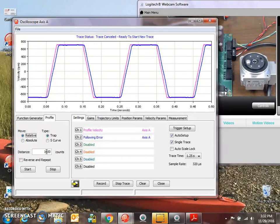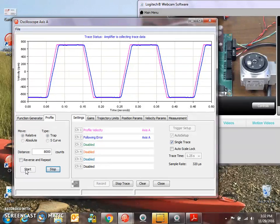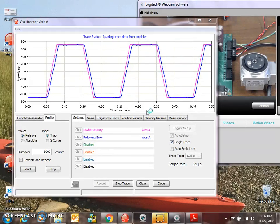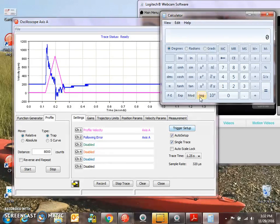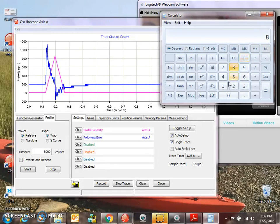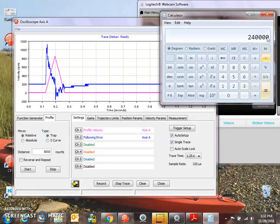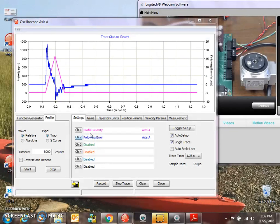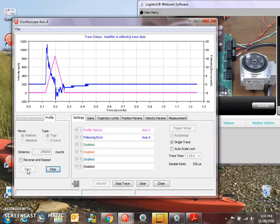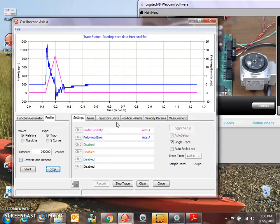And we'll do a profile move. 8,000 counts is one rev at the motor shaft. So if we want to go one full rev at the output, that would be 8,000 times 30. 240,000. All right. That worked. Wow.